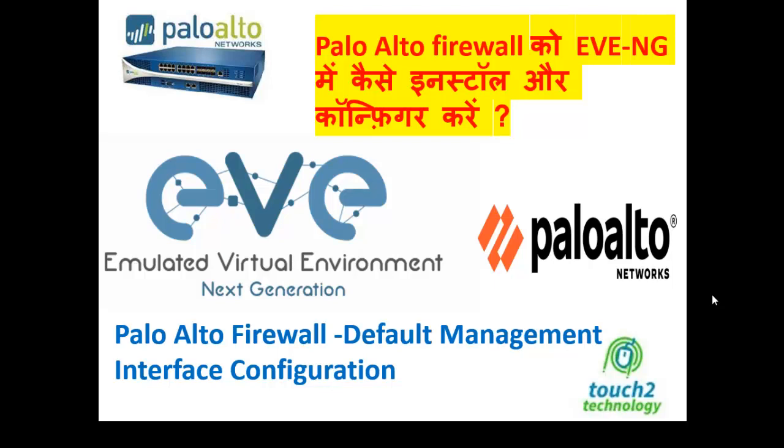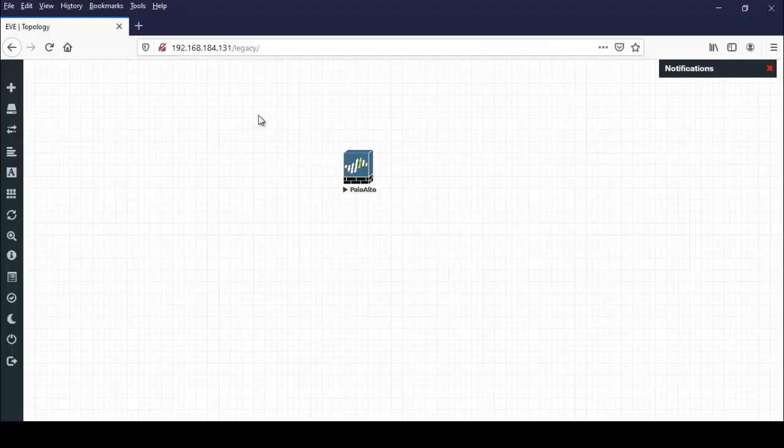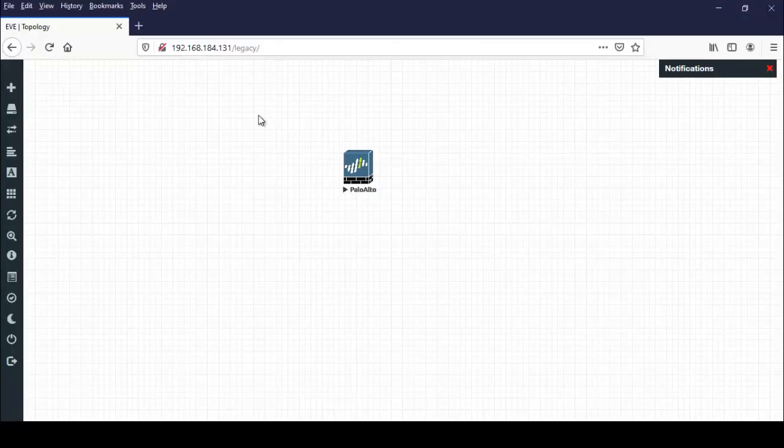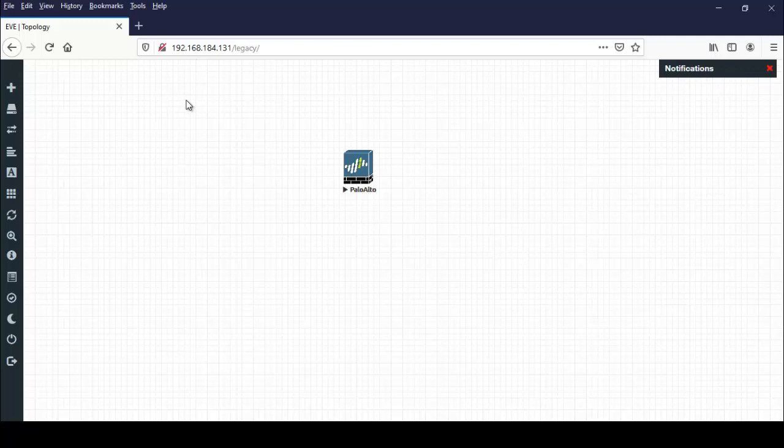So I am going to our lab. Here is my lab. Here is the IP address of EVE-NG. That is 192.168.184.131. In my previous video, we have uploaded the firewall image in the Palo Alto Firewall.